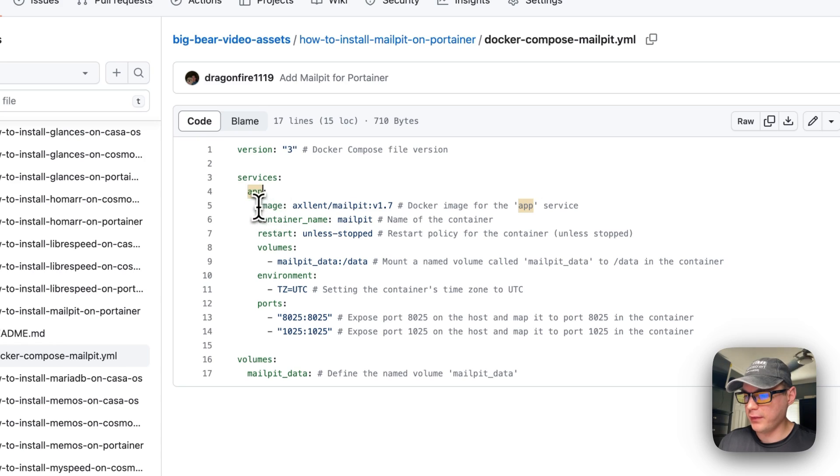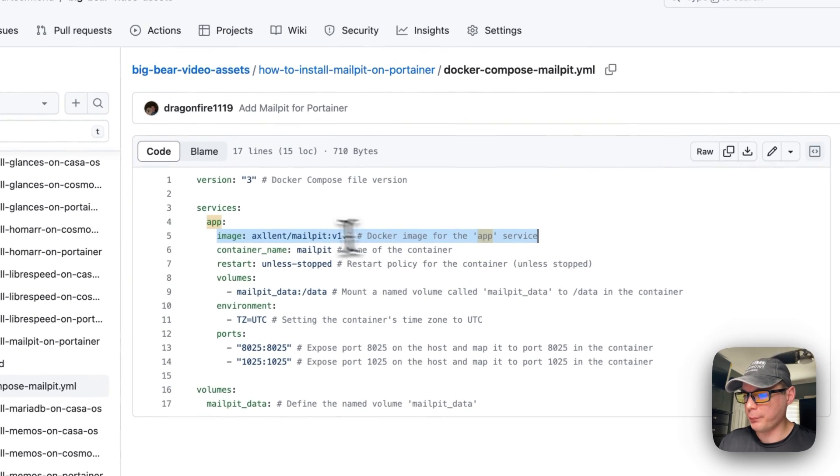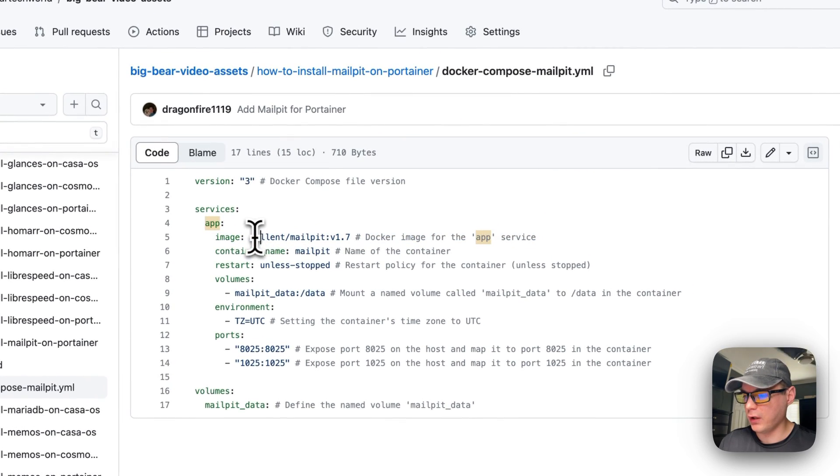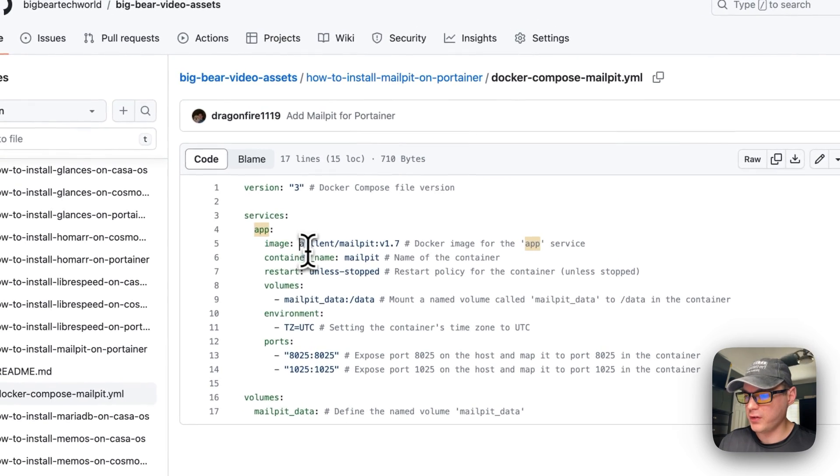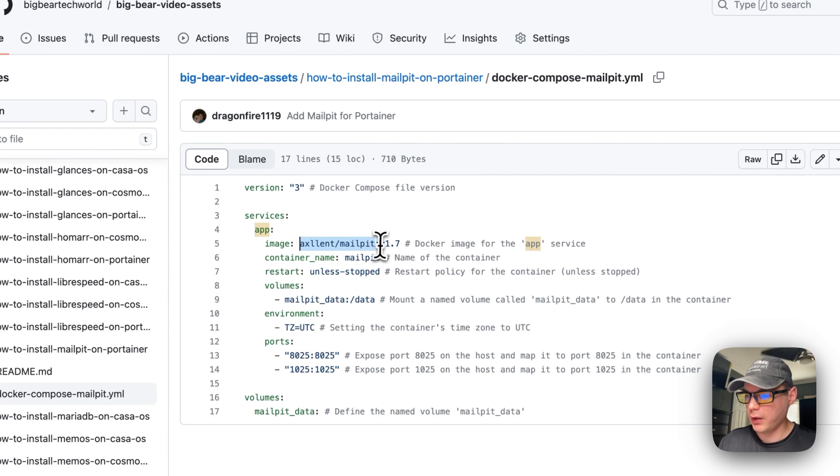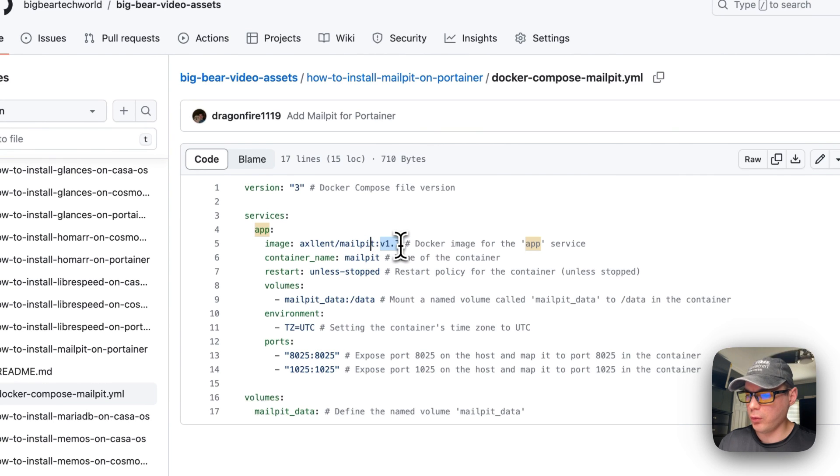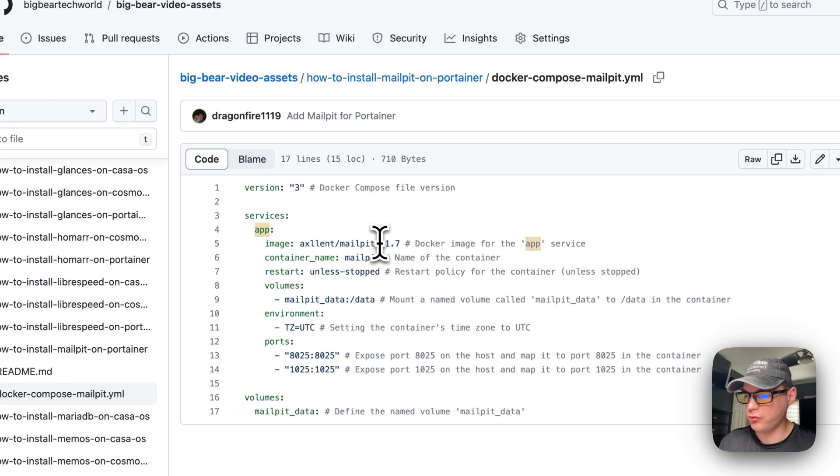The image is coming off of Docker Hub because there's no URL before this, and it's using v1.7 for the docker image tag.